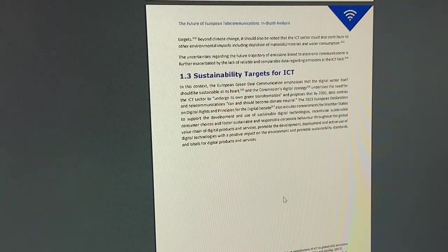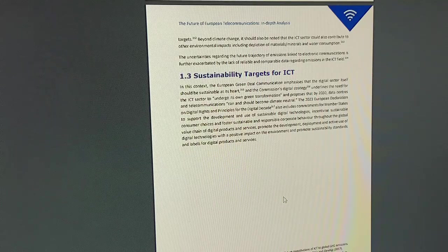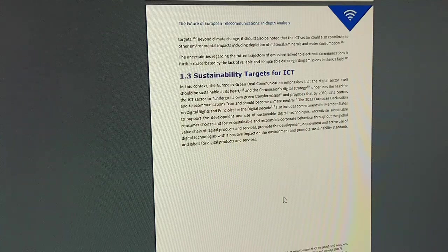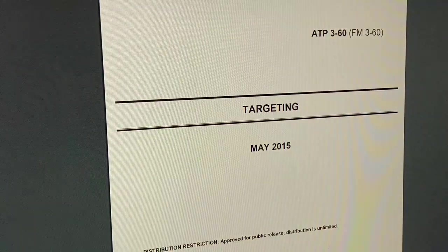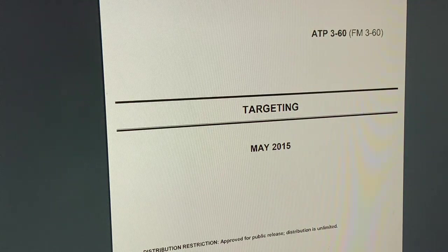Sustainable means we're using human energy instead of other types of energy too — keep that in mind, it's a tokenized bioeconomy. Incentivize sustainable consumer choices and foster sustainable and responsible corporate behavior throughout the global value chain via blockchain digital ledger technology for digital products and services. When you get your universal basic income you're only allowed to purchase what they allow you to — it goes with your digital ID too. We break off here at the 5:36 mark and will continue forward with quantum sensing and applications.